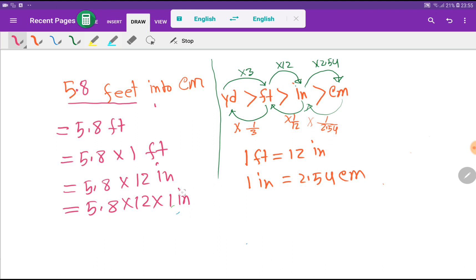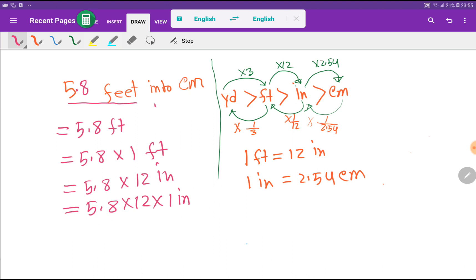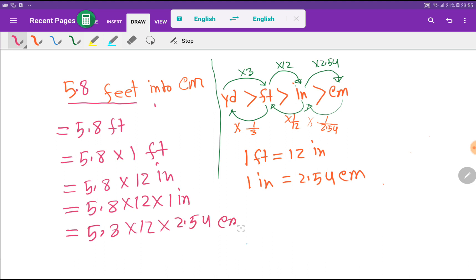Now I have to put the value of 1 inch. We have the relationship with centimeters: 1 inch equals 2.54 centimeters. So we put the value of 1 inch as 2.54 centimeters. Now I will use my calculator.